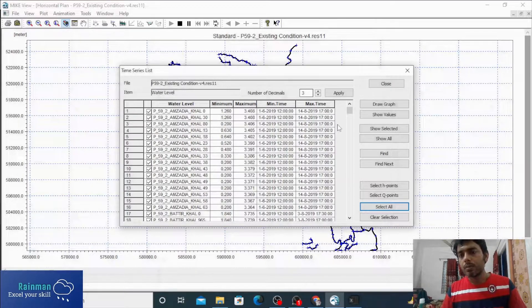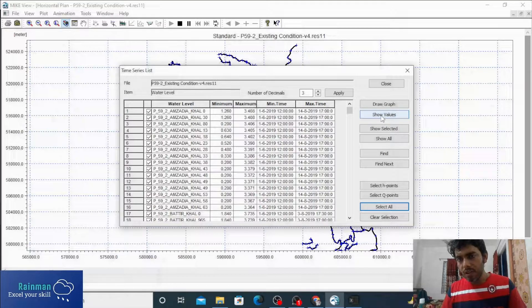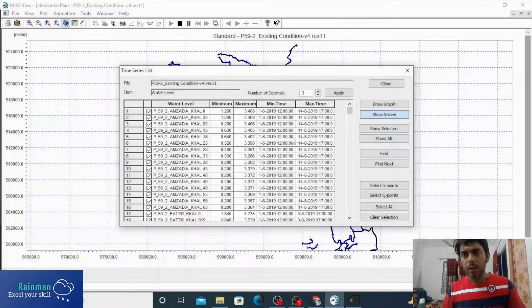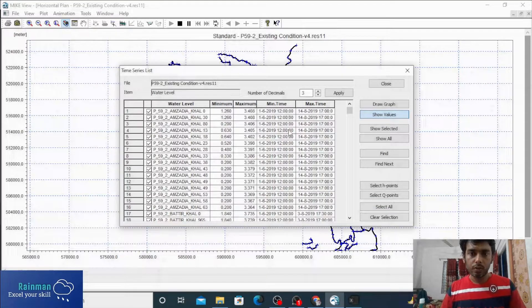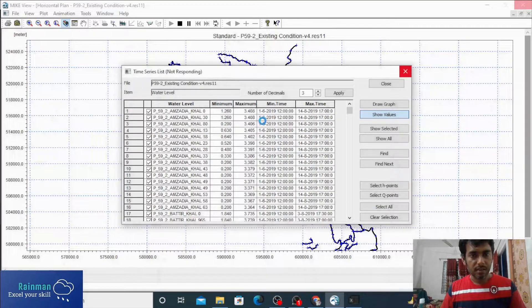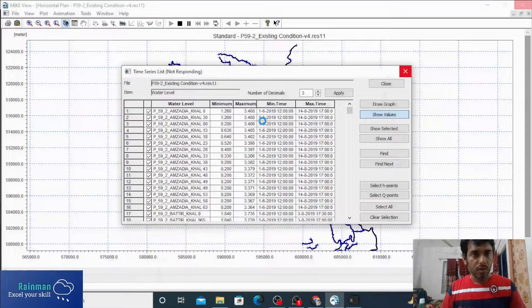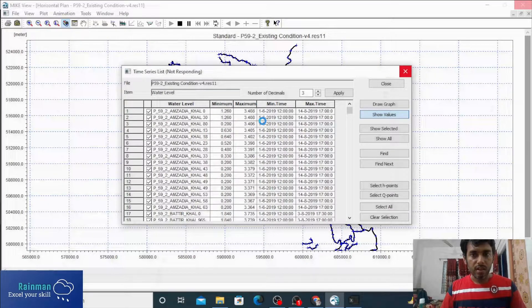Now if you click on Show Values, it will appear. It will take time as there's a long huge data associated with this result file. So it is taking time. Wait.